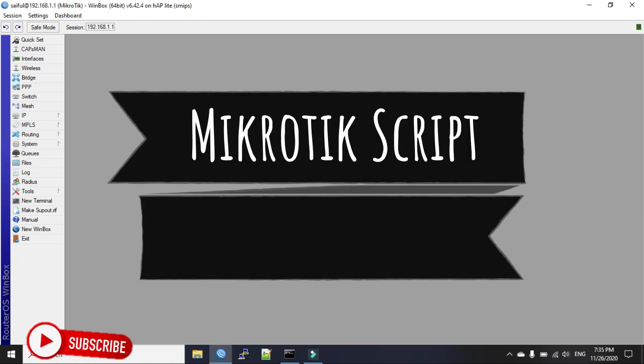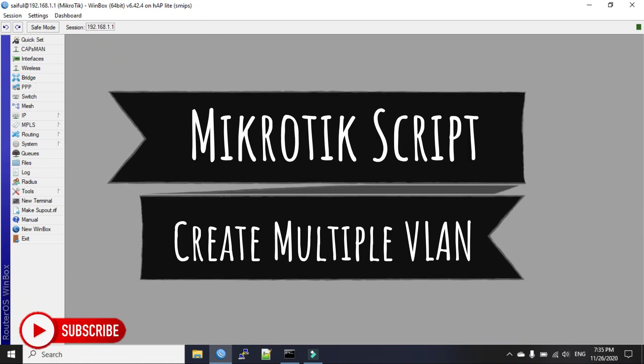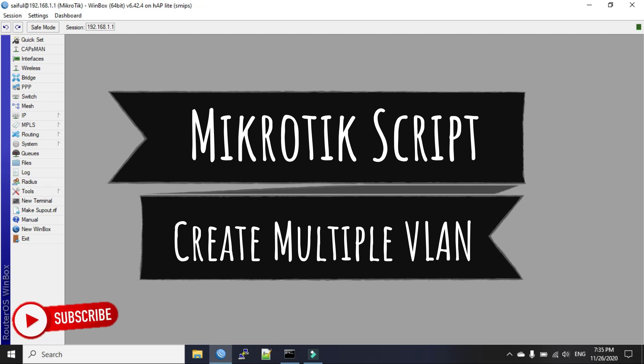Hi everyone, welcome back to another tutorial from Learn MikroTik Configuration 3s. Here's another MikroTik script tutorial for you. In today's video, we will see how to add multiple VLANs in just one single command.